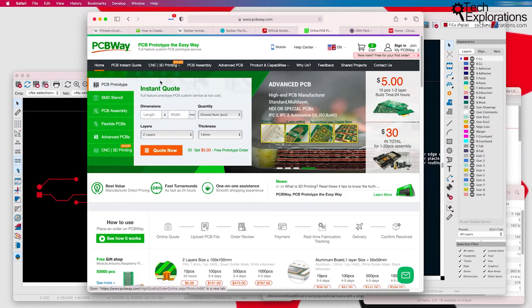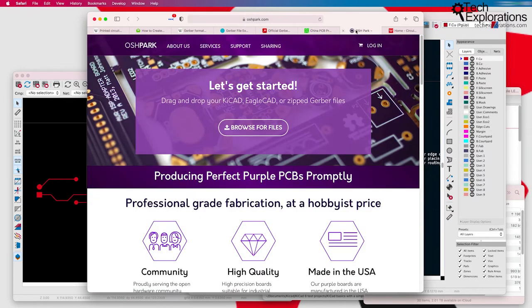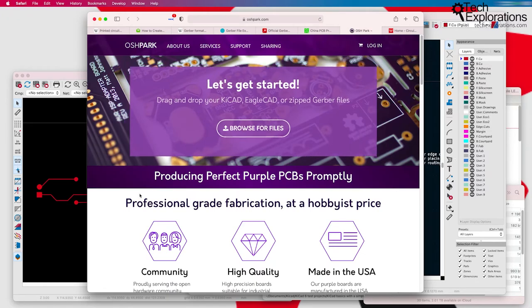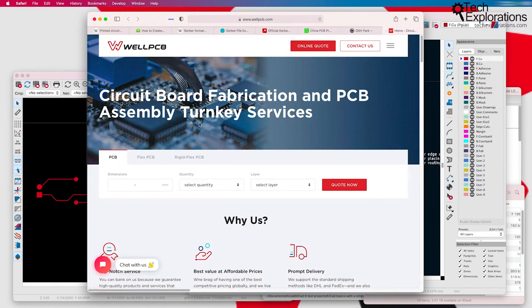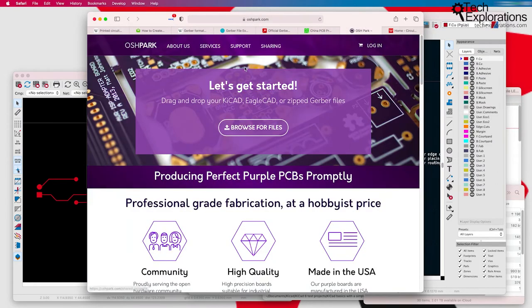Here's one example, PCBWay. There's another example here, which I also really like, Oshpark, and there's many others, such as well PCB.